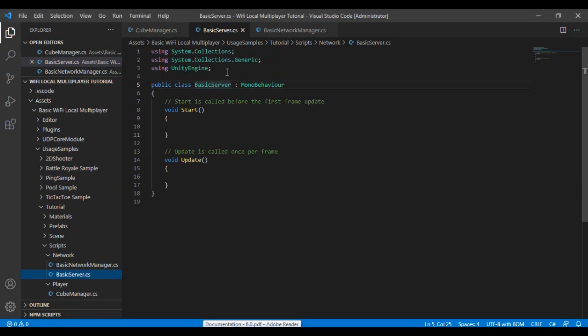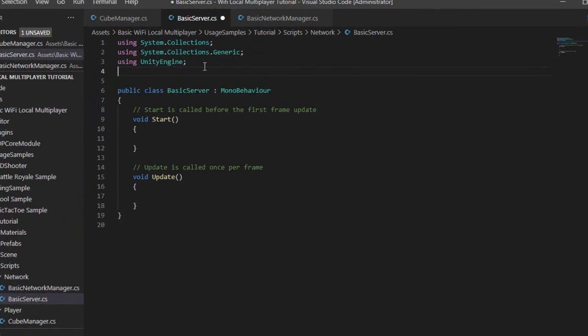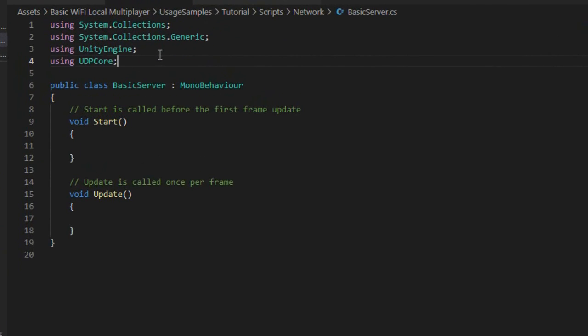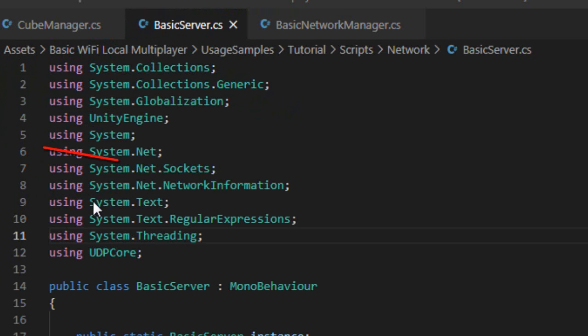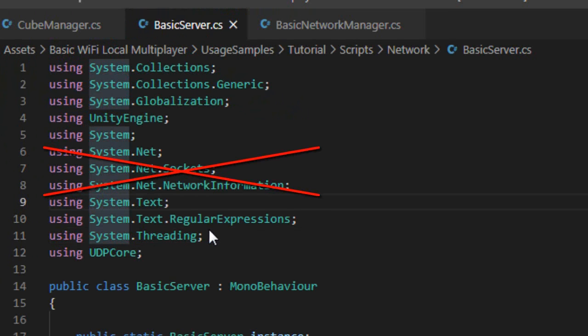Initially we will import the UDP core library from the basic Wi-Fi local multiplayer asset. Also import the additional set of libraries.